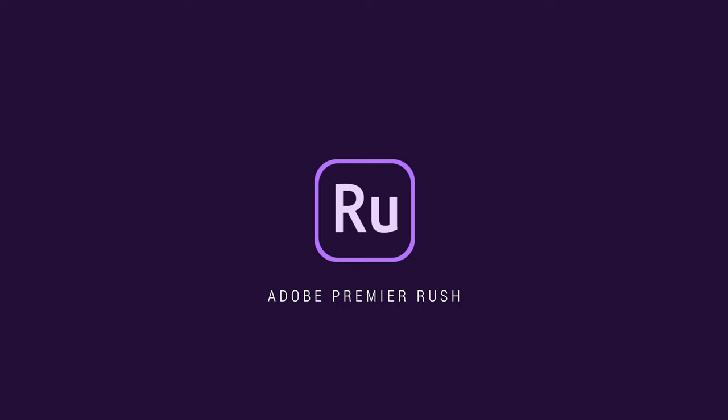Let's take a look at one of my favorite, easy to use video editing programs, Adobe Rush.